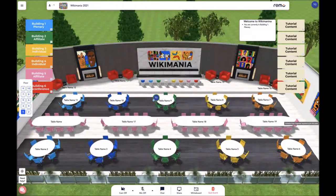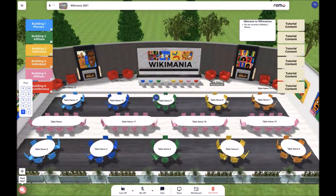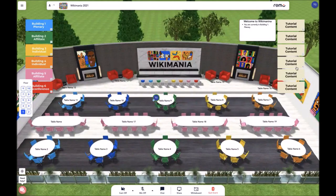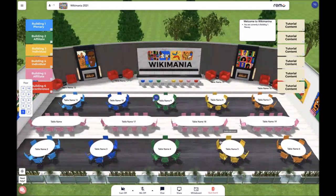Once you've logged into the platform that we'll be using for the event, which is Remo, you will come to the networking mode of the platform. In networking mode, we have a few functions on the map. If we start from left to right, you'll first see the elevator, the transportation banners, the tables, the menu bar, and the informational banners, as well as the account settings. Now I will go into each feature one by one.